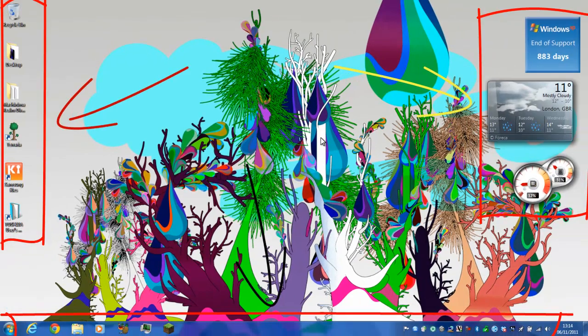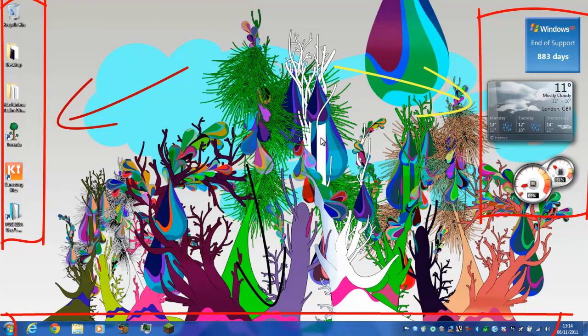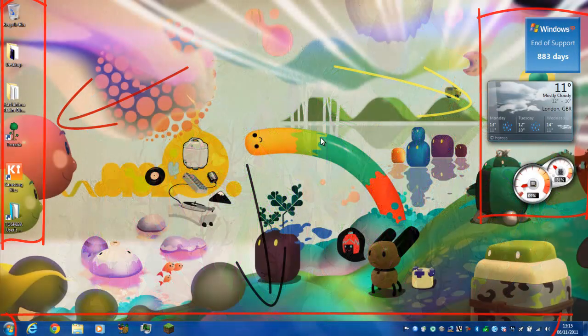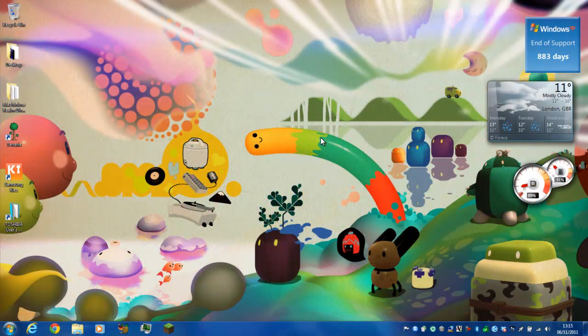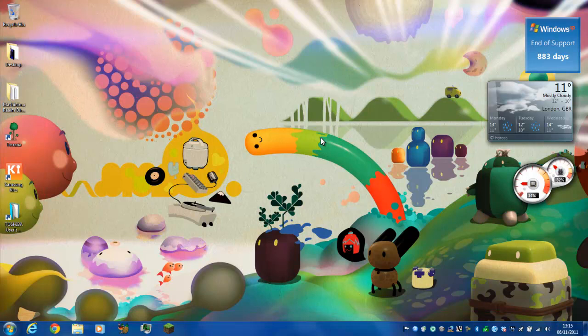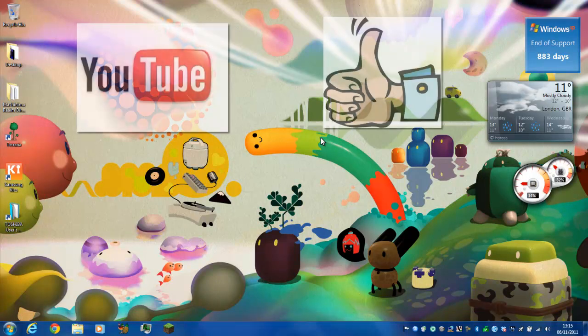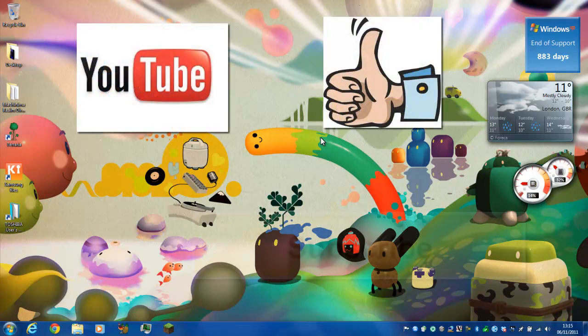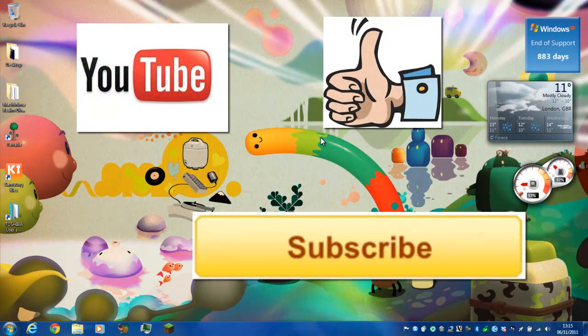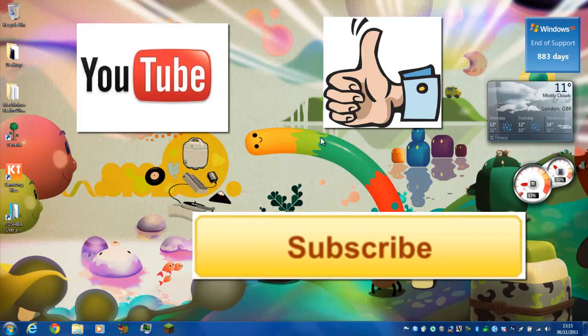So thanks for watching guys and get customizing Windows 7. That's my How to Windows 7, and the next new Windows 7 how-to will be coming out next week or so. So thanks for watching guys, and if you're feeling nice, remember to hit that like button and subscribe maybe. So thanks guys and bye.